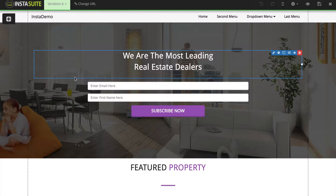Animation is a great way to capture the attention of your visitors, and we've made it easy to animate any element on your website.